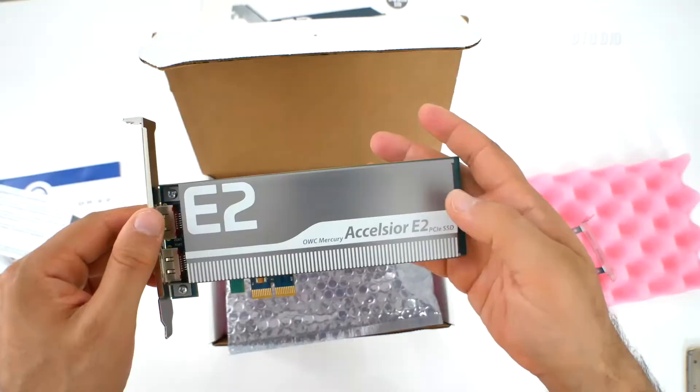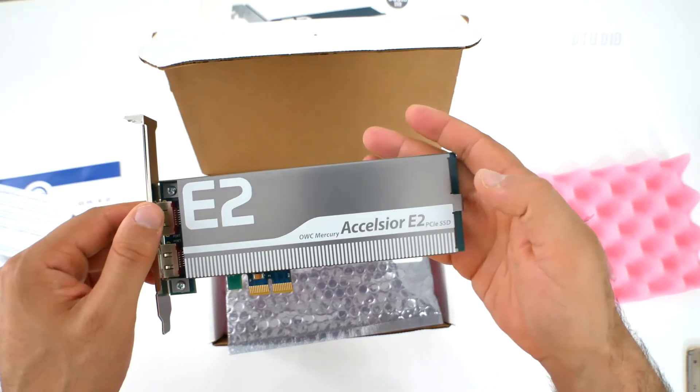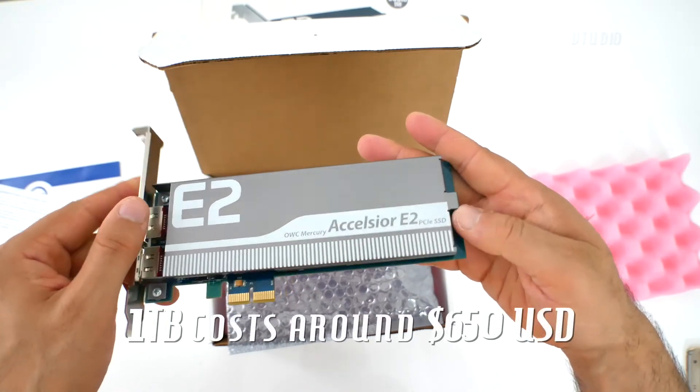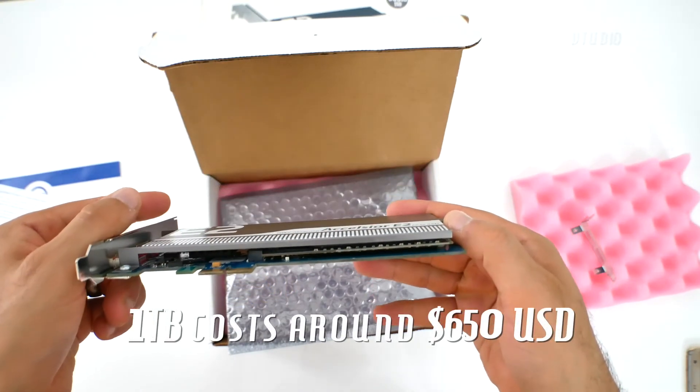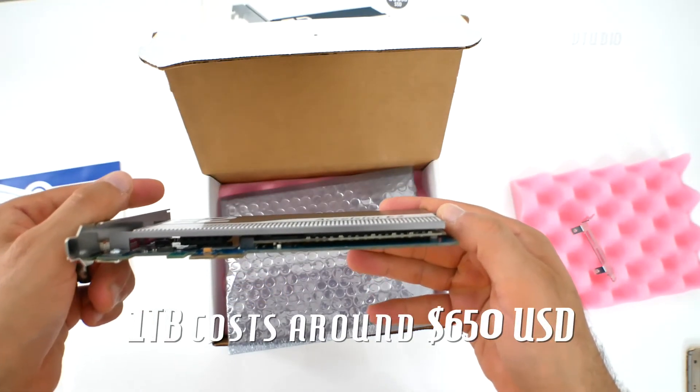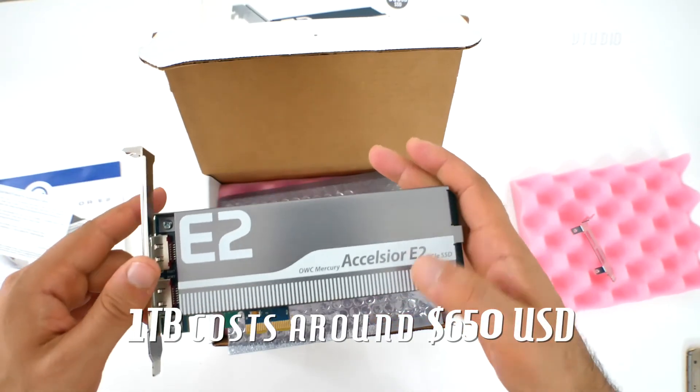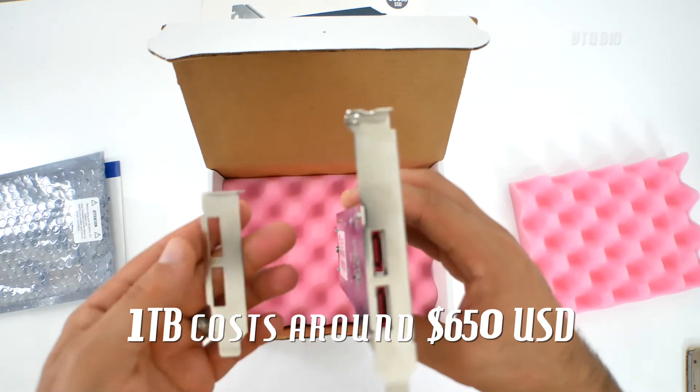Overall, this drive does exactly what it says on the tin. However, for the performance, it is a bit overpriced and is using up one of those valuable PCIe slots.